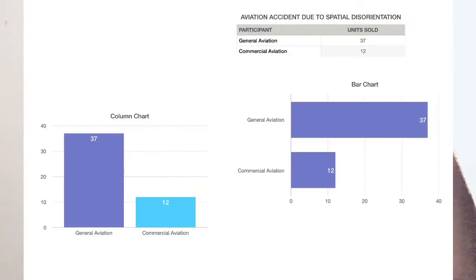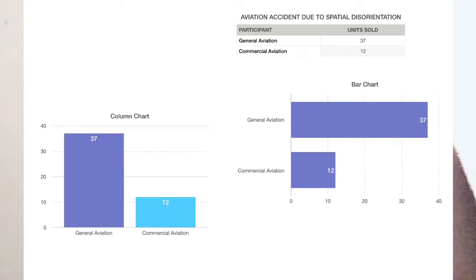Statistics show that accidents due to spatial disorientation account for 37 percent in general aviation and 12 percent in commercial aviation. The first classification of spatial disorientation is vestibular illusion.